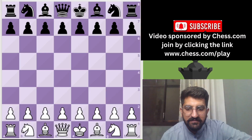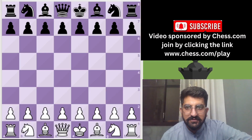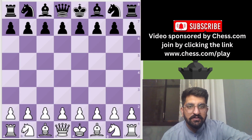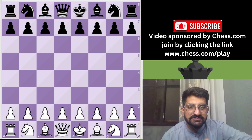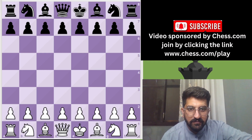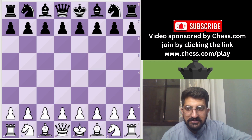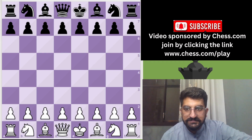Hello everyone. In today's chess video we'll be talking about some of the most common mistakes chess players make. This is an all-round chess improvement guide covering the most common mistakes I have seen in players of intermediate level or above. Before we get into the video, please give this video a like and share it with others.